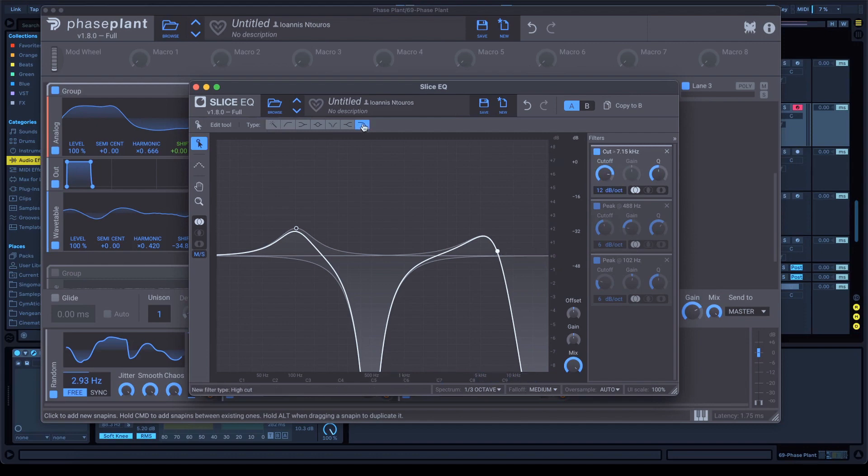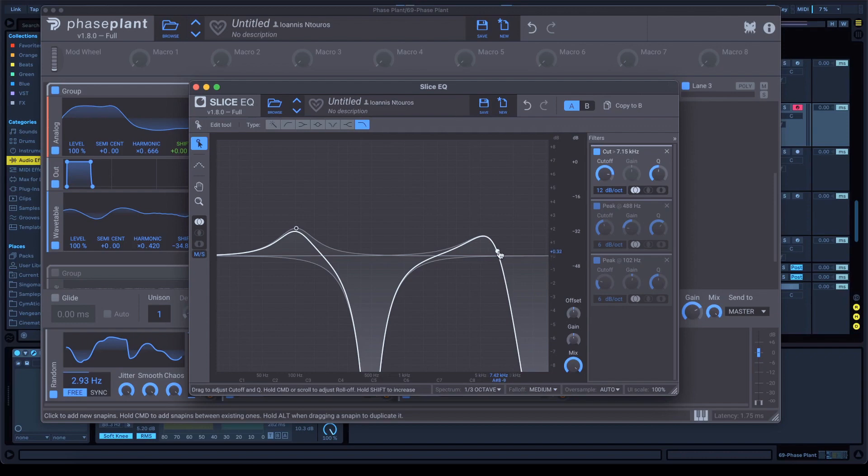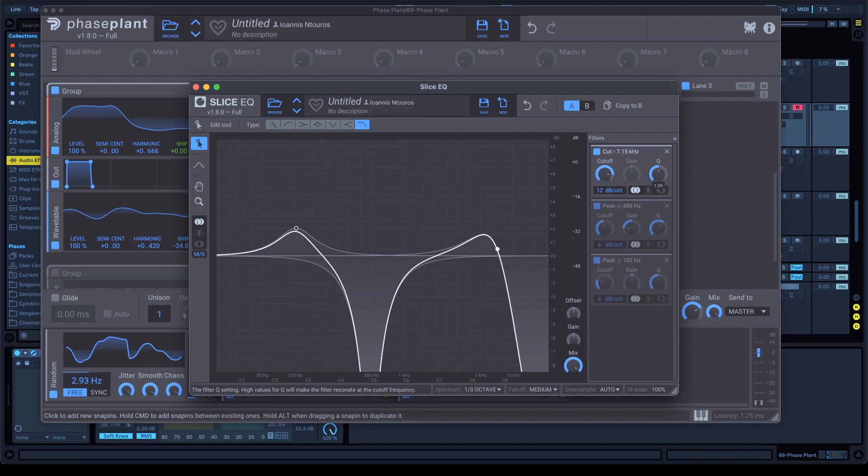This is it. Click this button right here. Set it at 7.42 kHz and Q at 1.1, almost 1. And this is for the slice EQ. After that, we don't have to do anything else. I explained all the randoms right here.